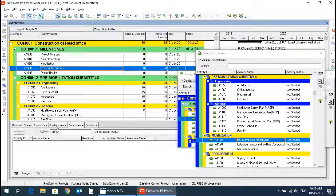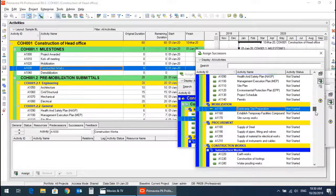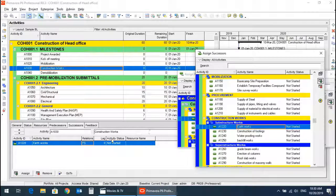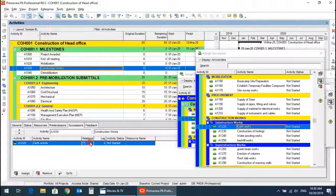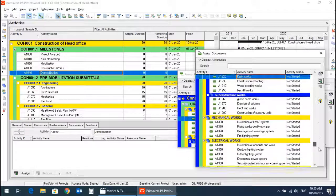If the construction works are started, the successor will be the site works and earthworks, with a start-to-start relationship.